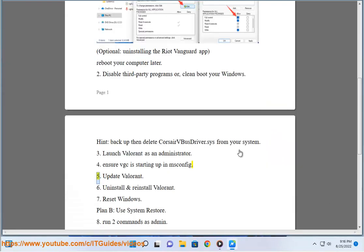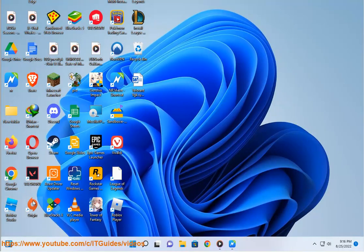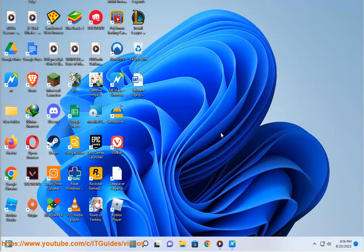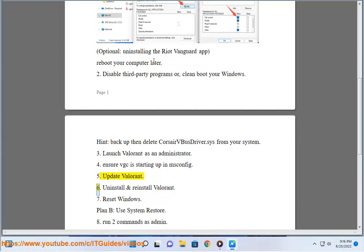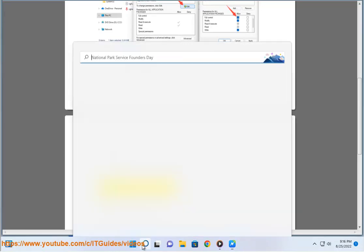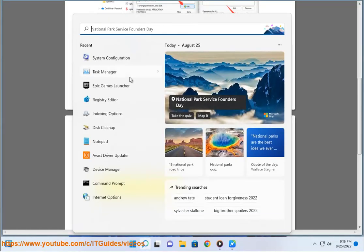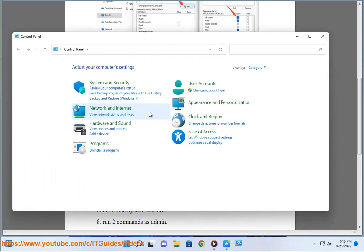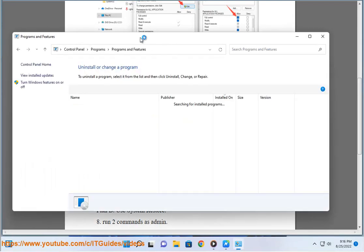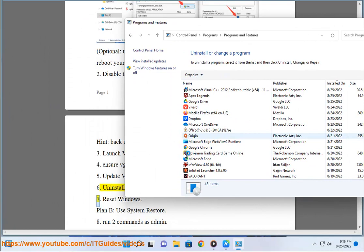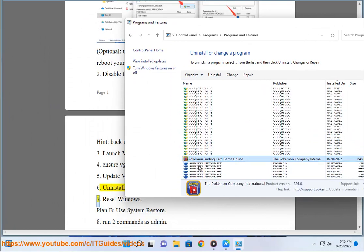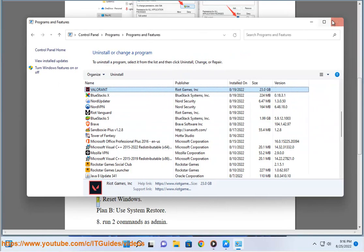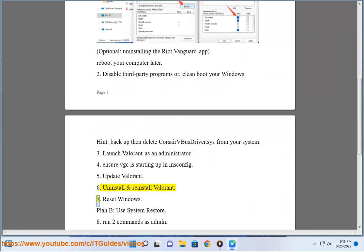5. Update Valorant. 6. Uninstall and reinstall Valorant. 7. Reset Windows.